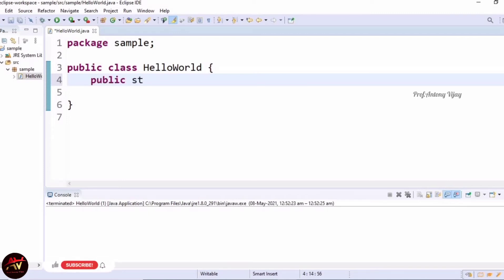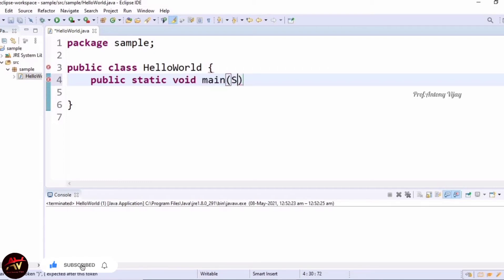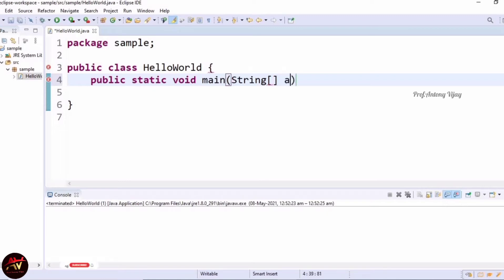Static void main, String with a capital letter S. We have to use String single-dimensional array, space, args. I will explain what is the meaning of this line - I will once again explain word by word.